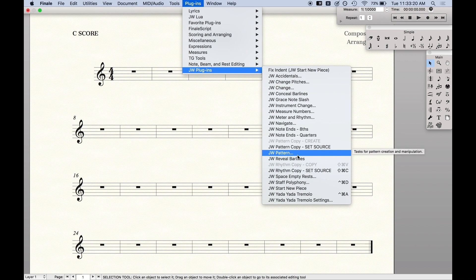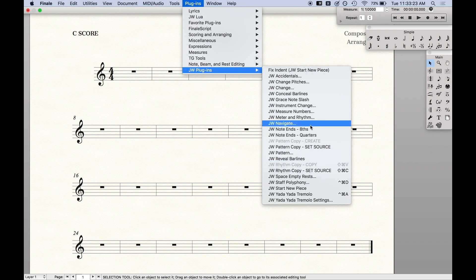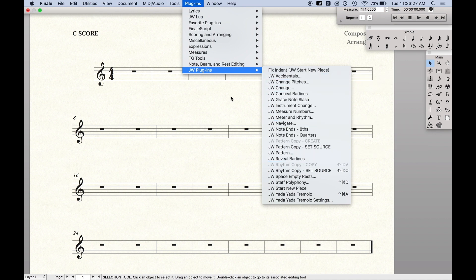These are made by a guy named Jerry Williams and they're available for download. We're going to show you how to install and then use them in Finale.